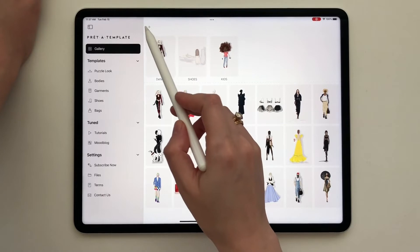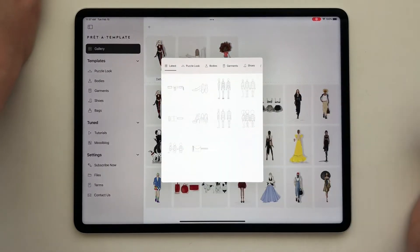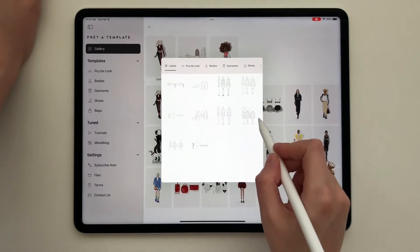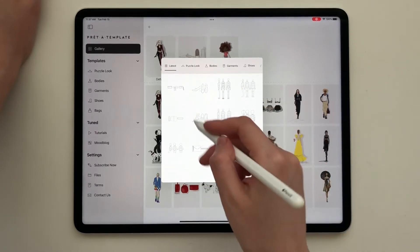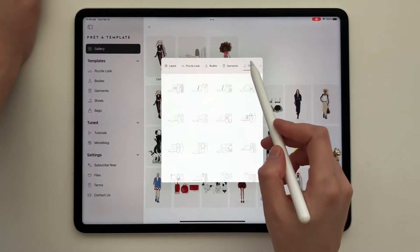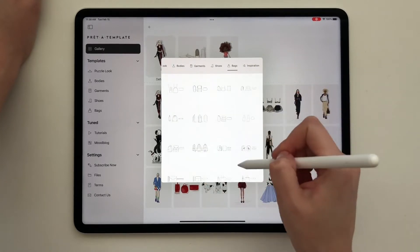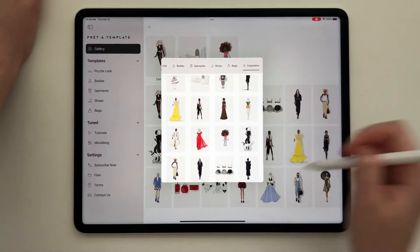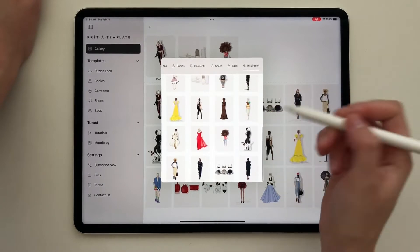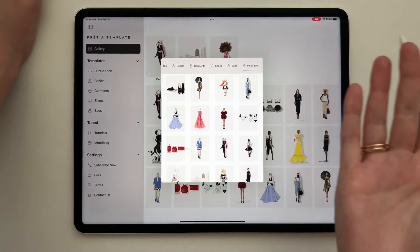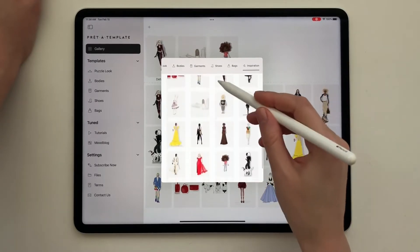One more thing is this plus — the plus is a quick start menu which wasn't there before, and it's a very interesting feature. If you keep on working on the same template you can always find it in 'Latest.' You have puzzle look, bodies, garments, shoes — quick access to the most common templates. Then you have the inspiration section where you can find a lot of projects that are already done by the template group and collaborators. You can open them and use them for your own needs, or just use them as inspiration to see how they're done.